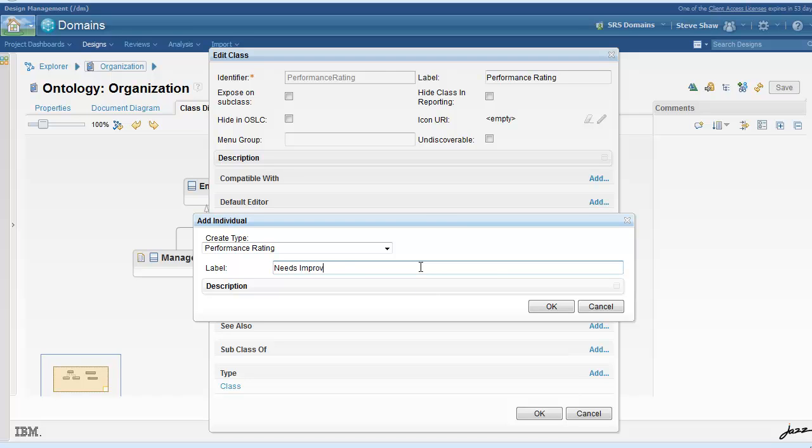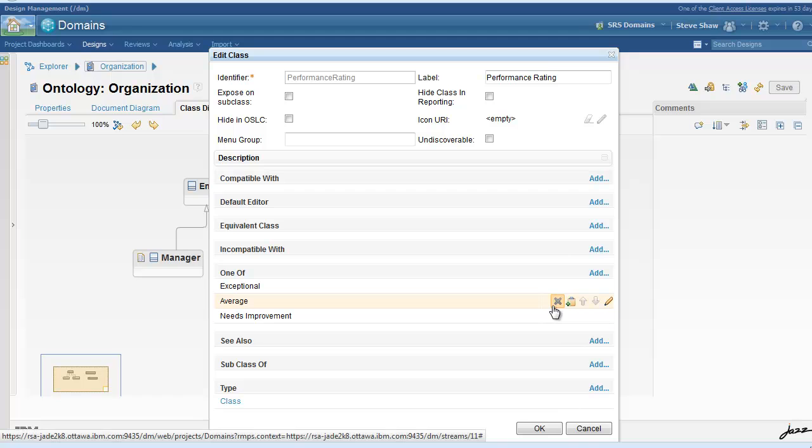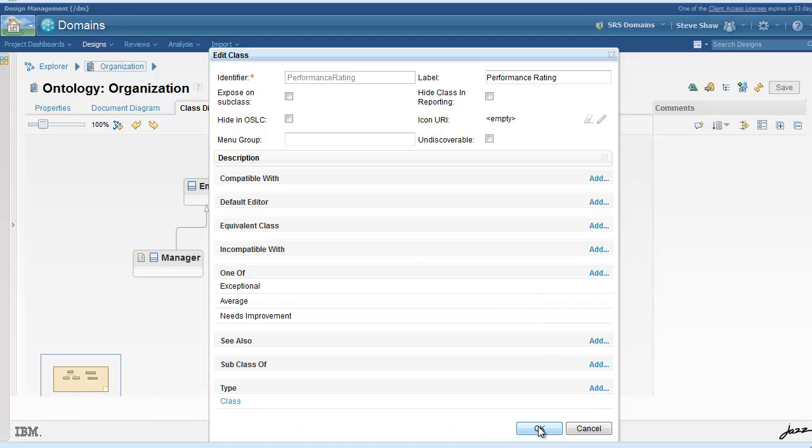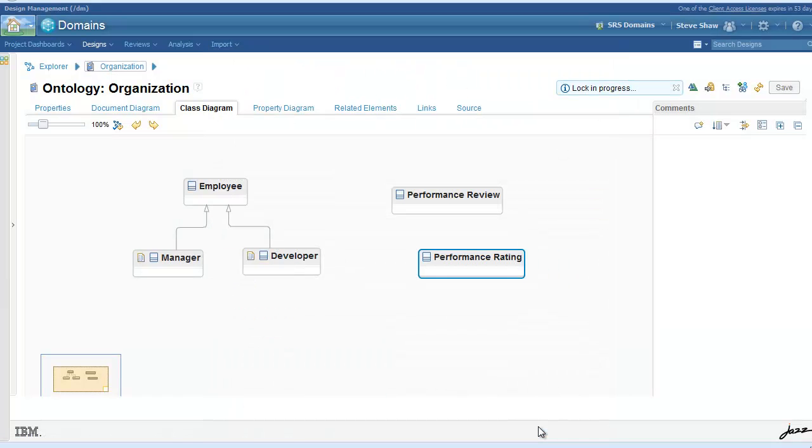For performance rating we'll add three different individuals: exceptional, average, and needs improvement.